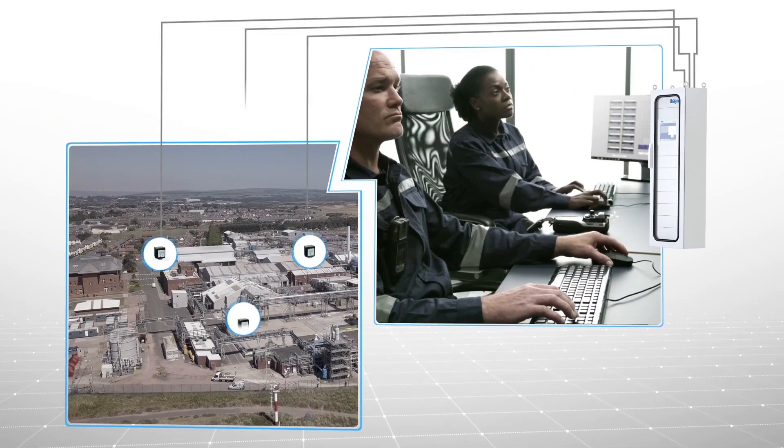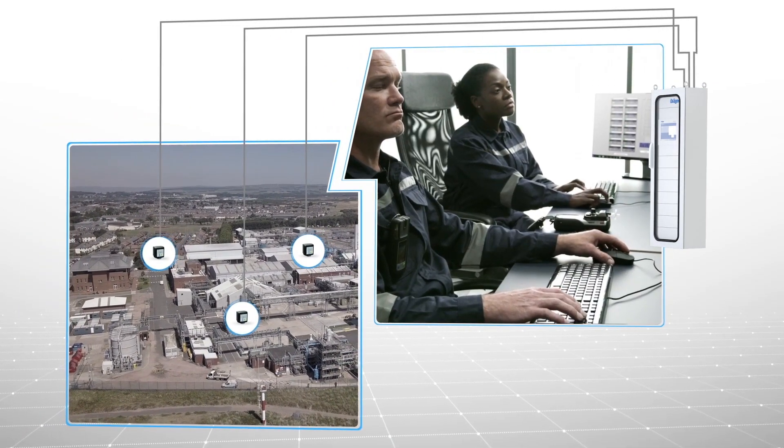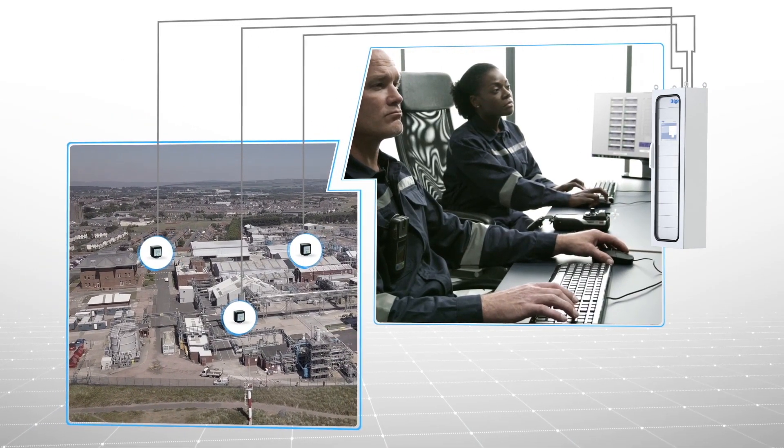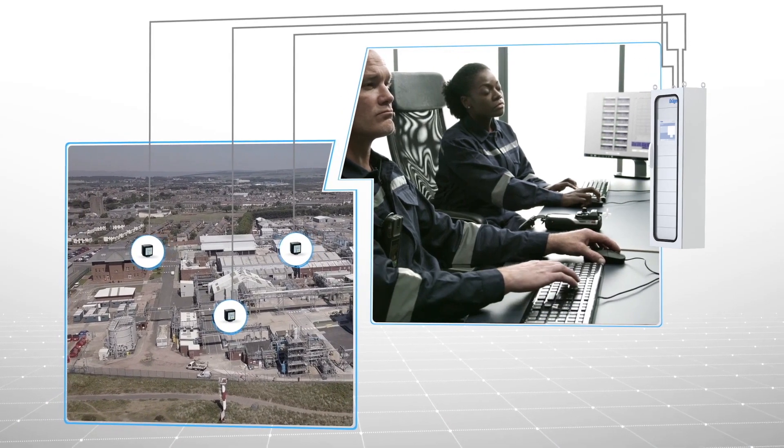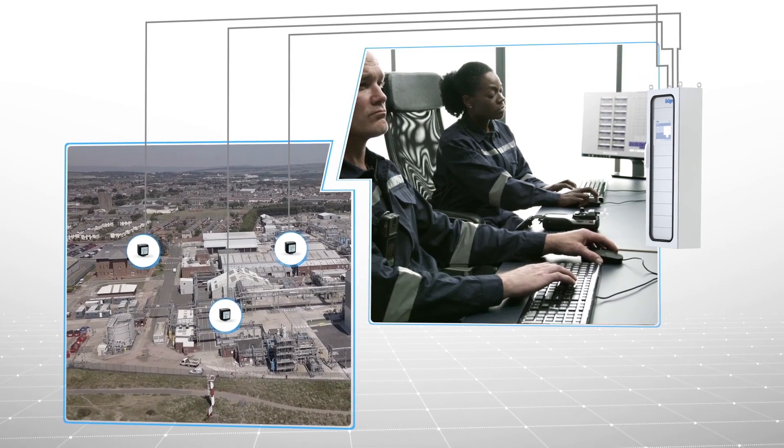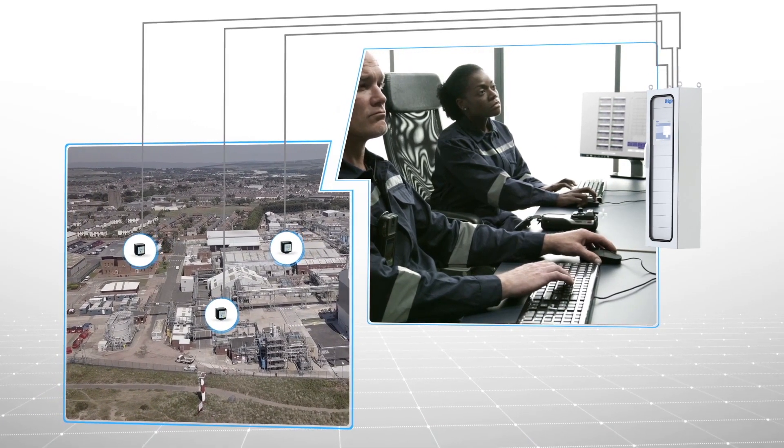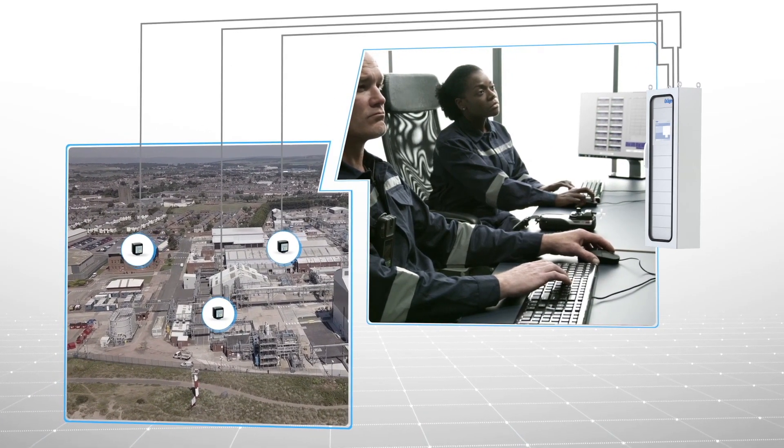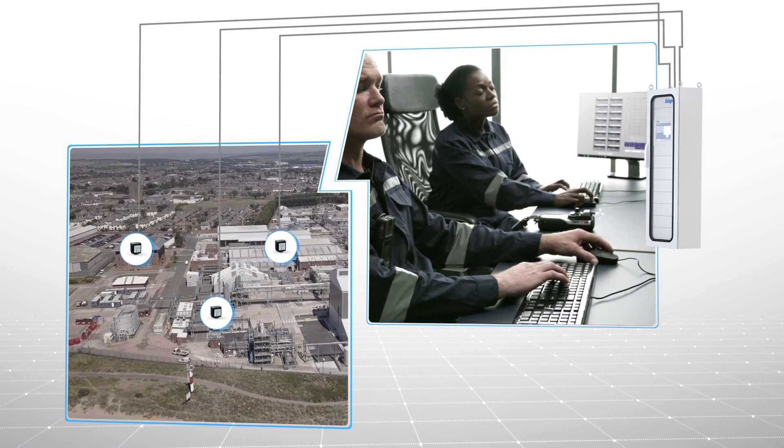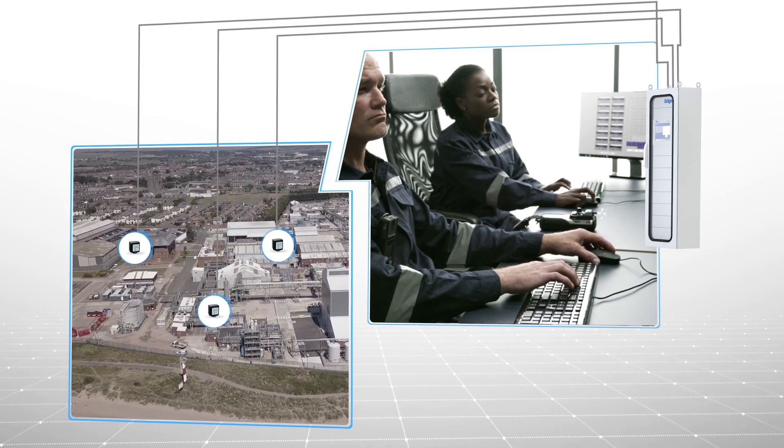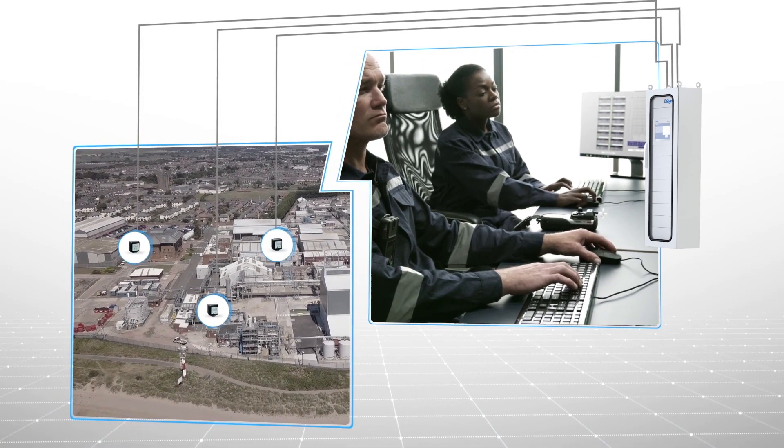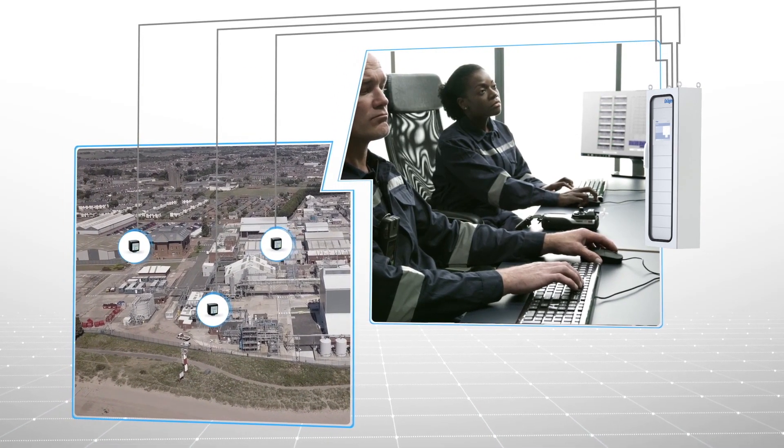There, an operator can use highly localized information from the plant's Polytrons to learn where the issue is located and how severe it is. The manager will know where workers should go for safety and may be able to avert an entire plant shutdown.